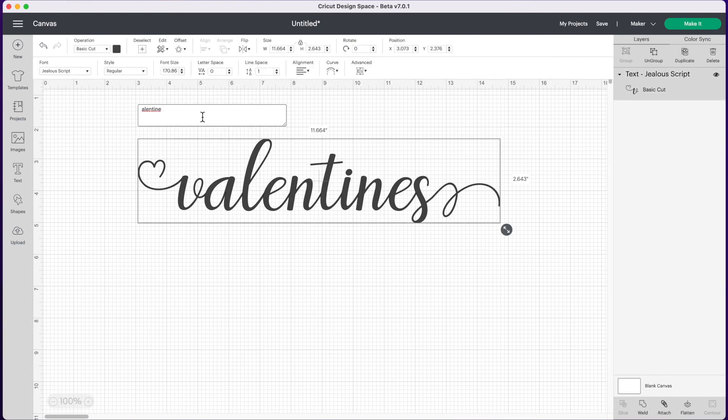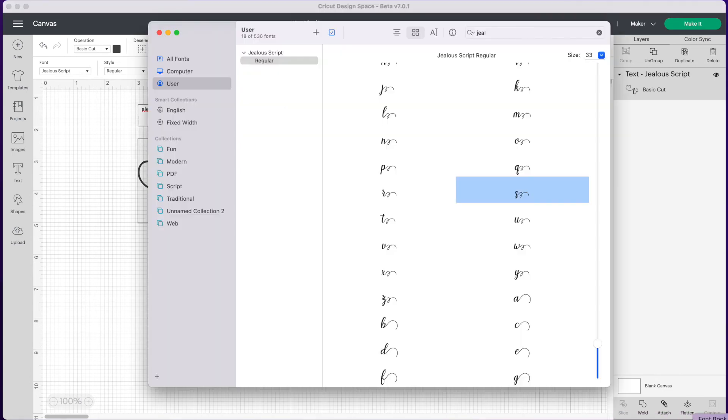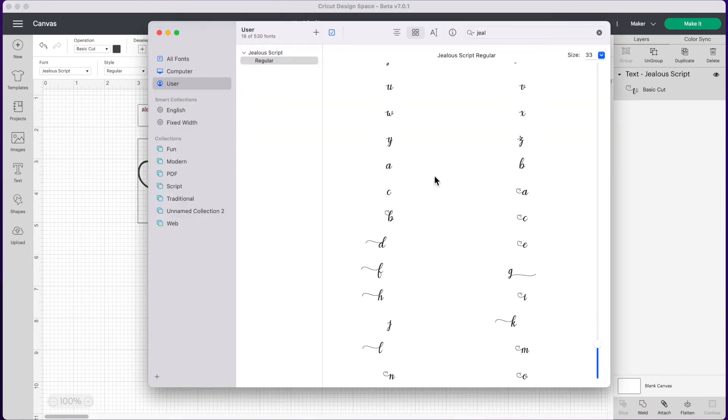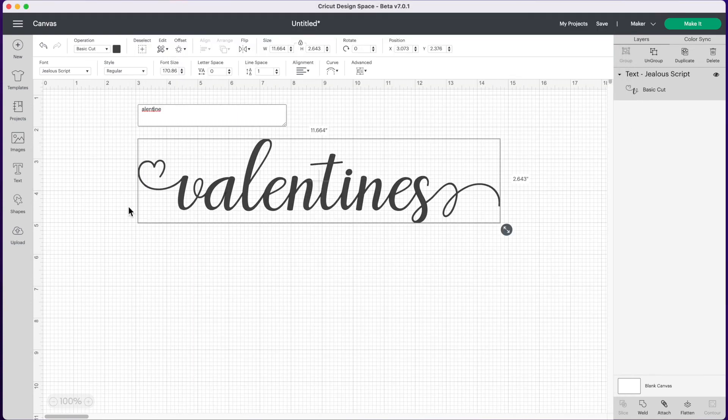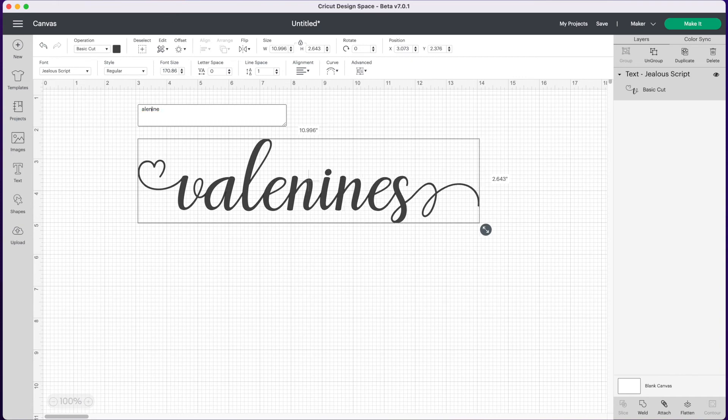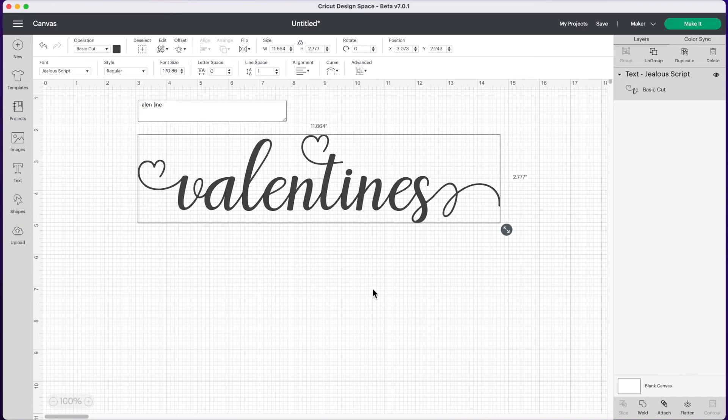Let's see if we can also change the letter T in the middle. So back to Font Book. Here's a T with a cute little heart. So let's copy that. Go back in, delete our original T and add our new one. And now valentines just got a whole lot cuter.